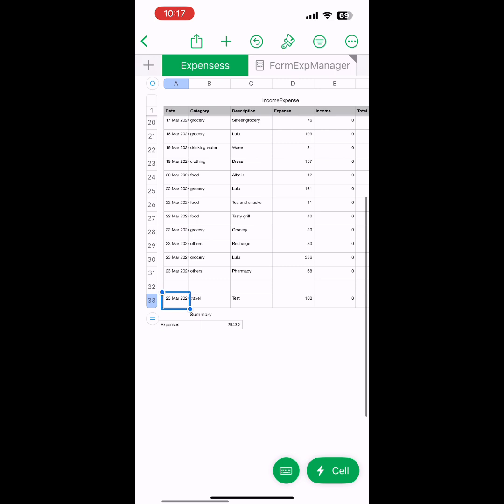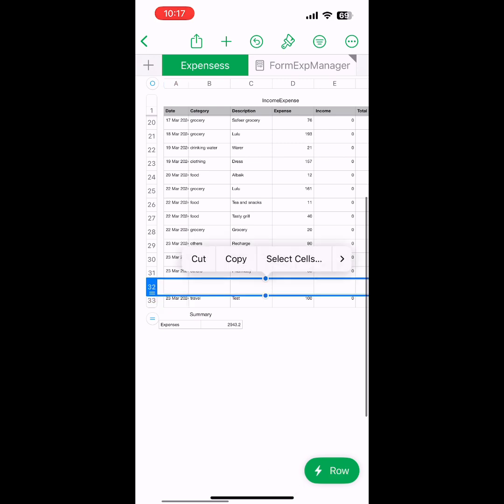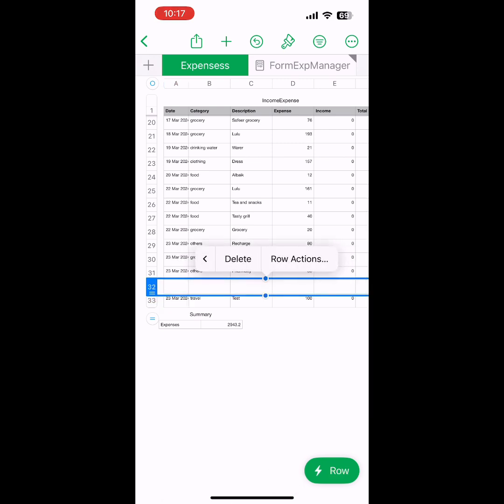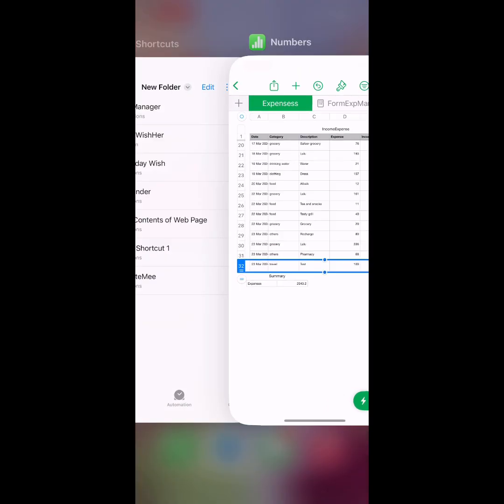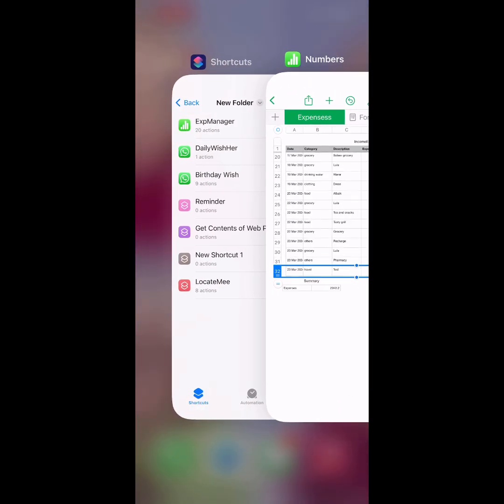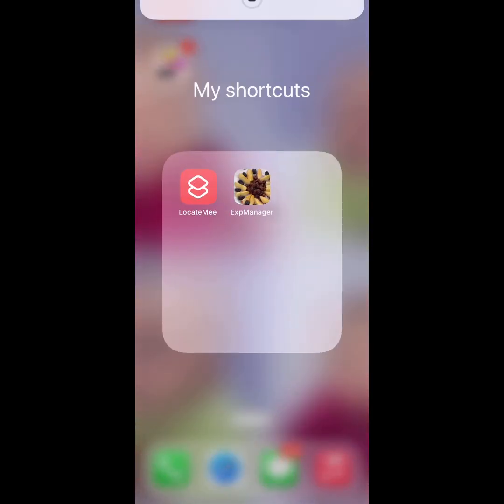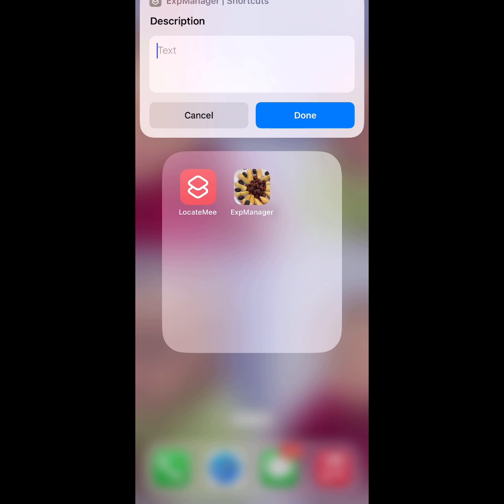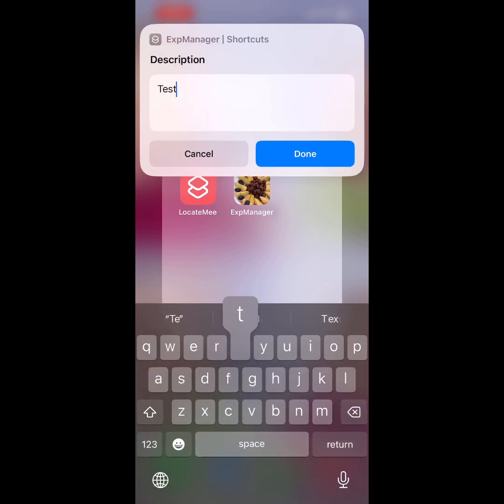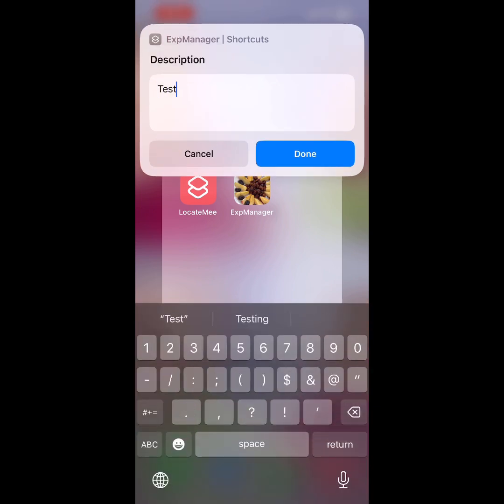The test amount is added into the summary table as well. It's automatically added because we've already written the formula there. We'll do one more time. This time we'll do with Test Two.